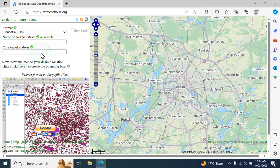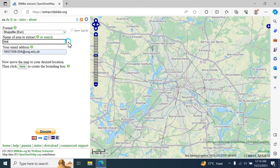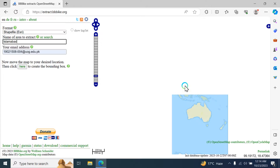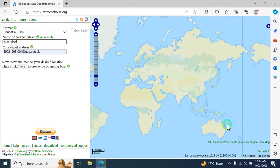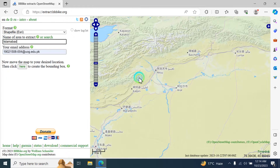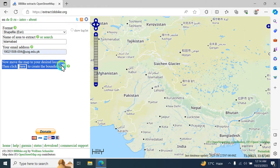You have to type the area name here, and then your email. I'm going to insert my email here. Then for the area, I'm choosing Islamabad. You have to drag the map — this is Pakistan. Going to zoom in here to find Islamabad, so I'm going to click here.